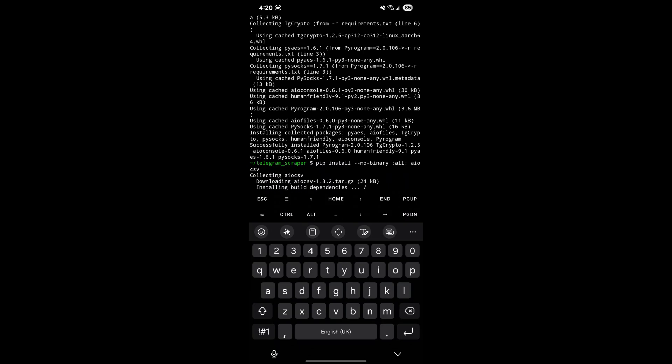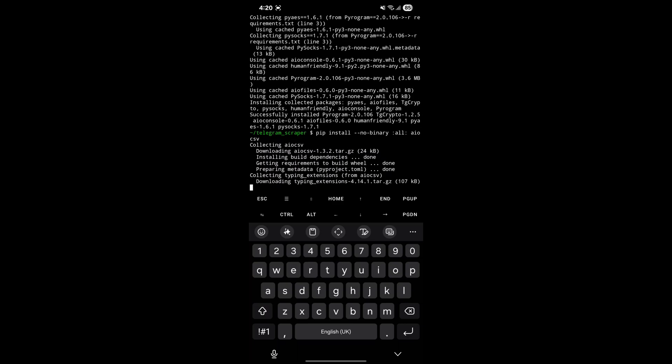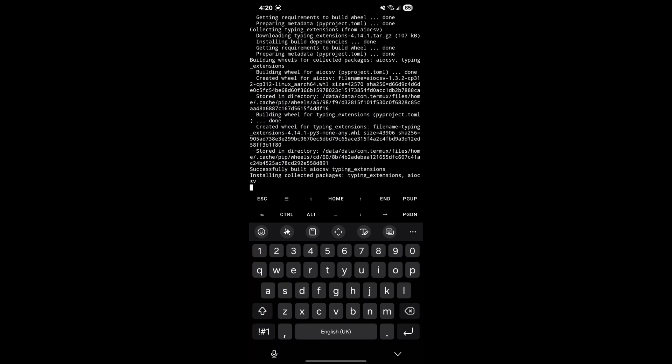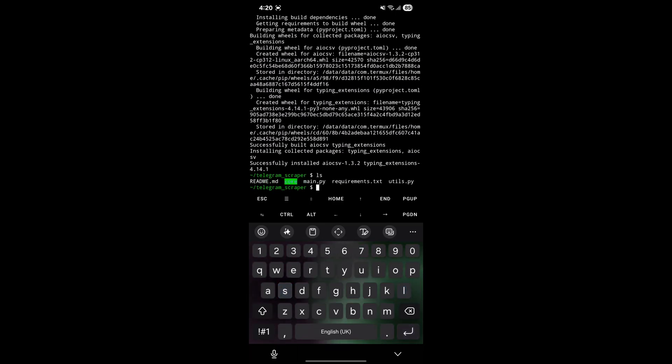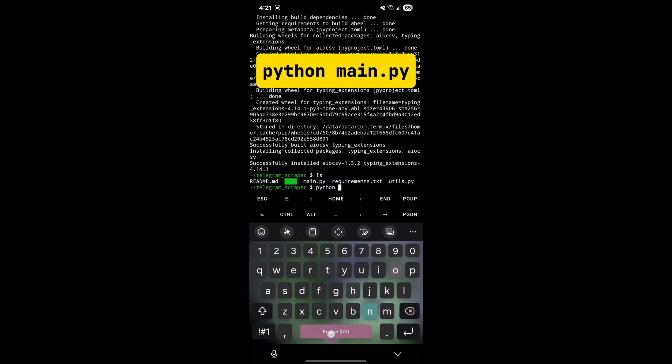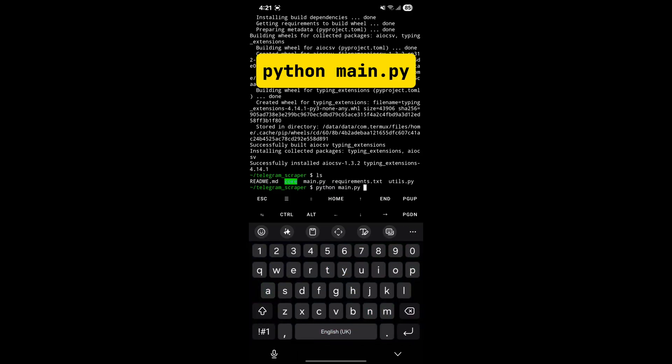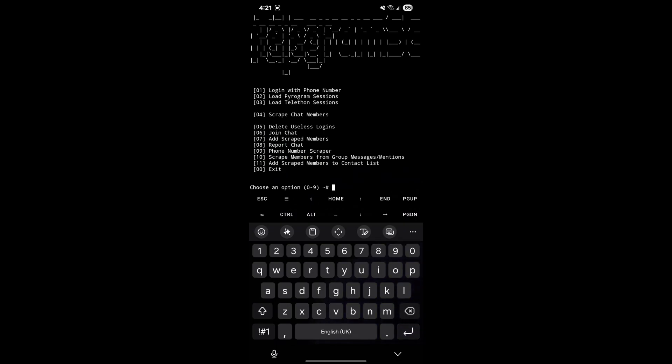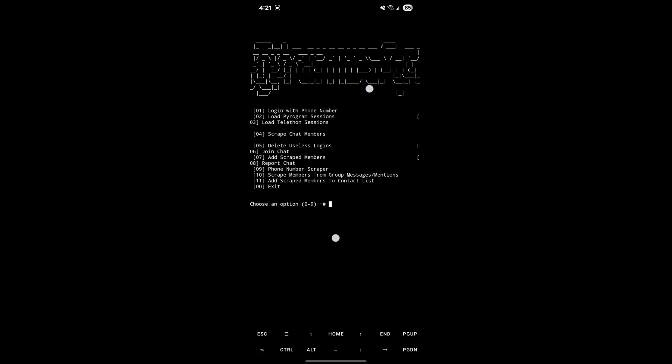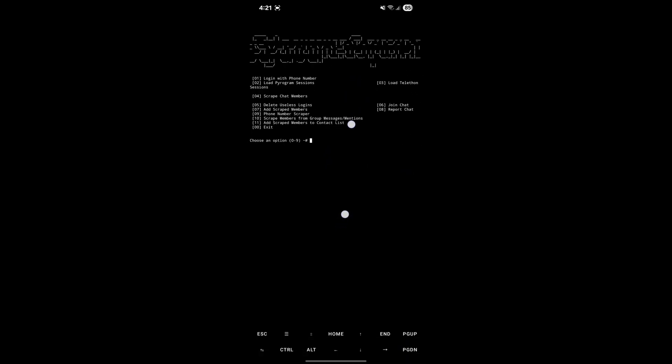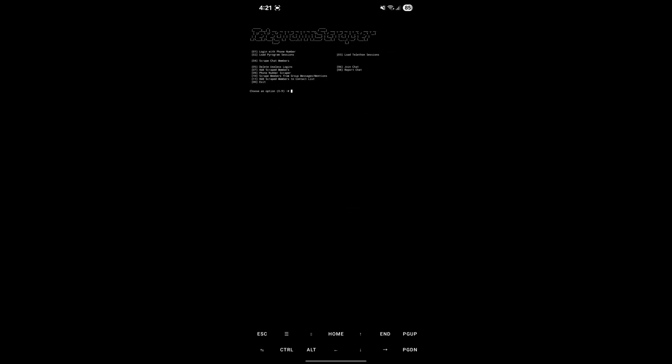Our full setup process on Android for Telegram scraper is done. Now we can use the script. Whenever you want to use the script, just open Termux and go to the Telegram scraper folder using command. After that you can start the script. To start it, enter the displayed command. You can see it's started. Now you can use Telegram scraper from your Android phone. If you don't know about these options, check out the displayed video.